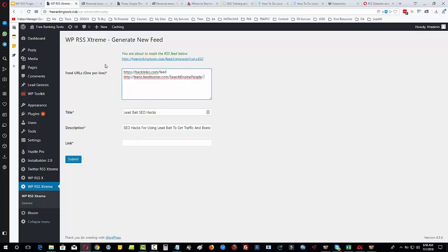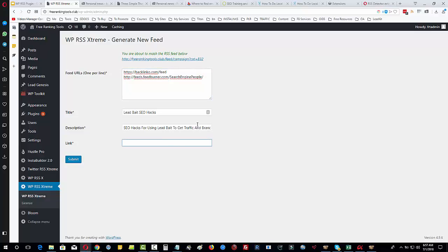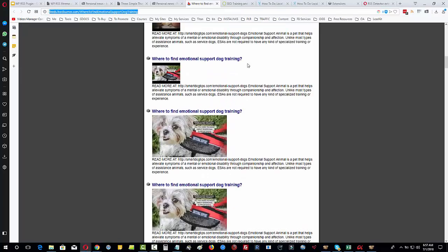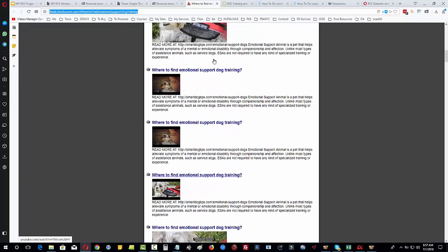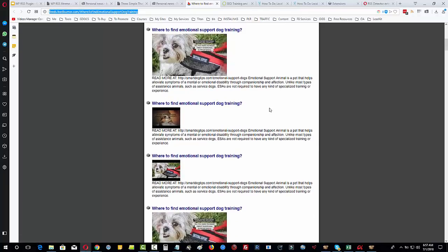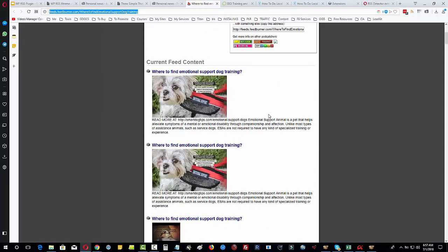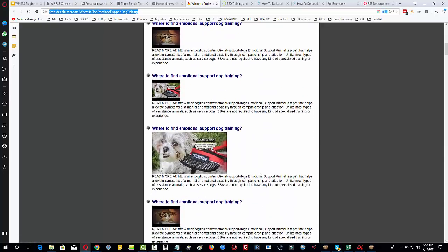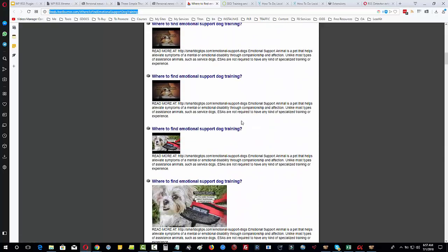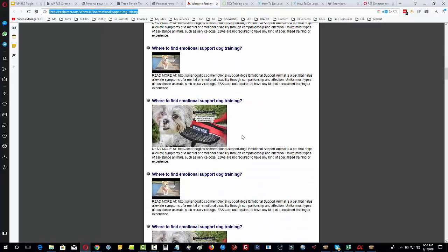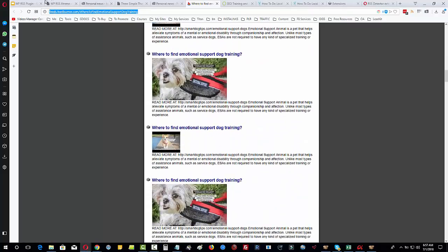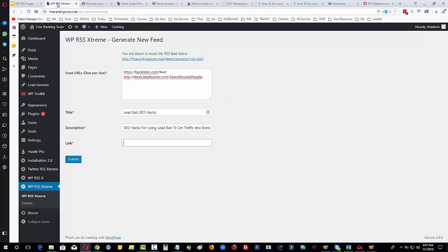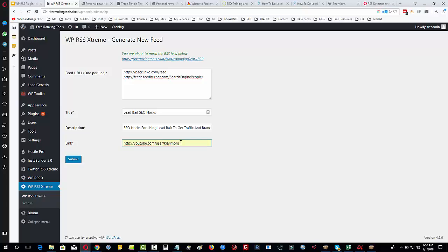You can see I've already filled in the title and description. You can take your title and description from the category that you took the RSS feed from originally. This RSS feed was about lead bait, so I've got Lead Bait SEO Hacks and for description SEO hacks for using lead bait to get traffic and branding. This link here is quite interesting because if we look at the Feedburner example, every single post from all those feeds you mash up will have links going back to those particular pieces of content within your website. What we can do with this is more interesting because we can actually use this to link to a YouTube channel for example, or to a video.